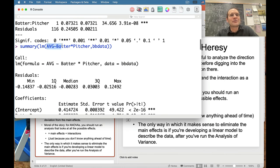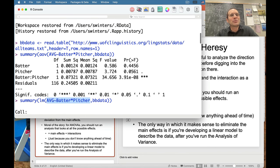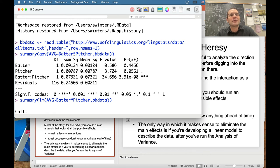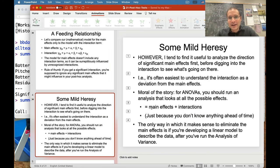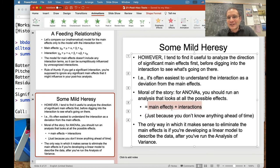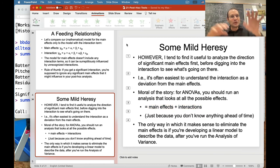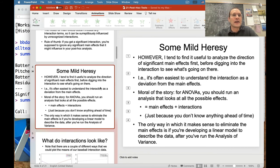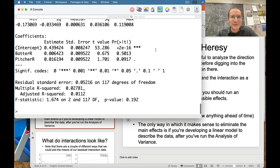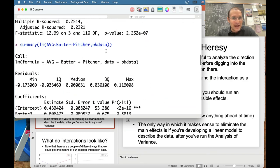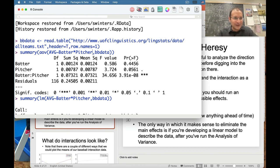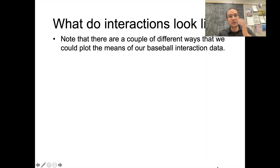As scientists, normally we have no idea what's going on ahead of time, so you should throw everything in to see what matters. But after the fact you can build the model up from scratch, including only what was found significant. What we've found is a significant interaction: batter handedness interacts with pitcher handedness in some way that has an effect on average overall. One way to figure out what's going on is to graph that interaction.